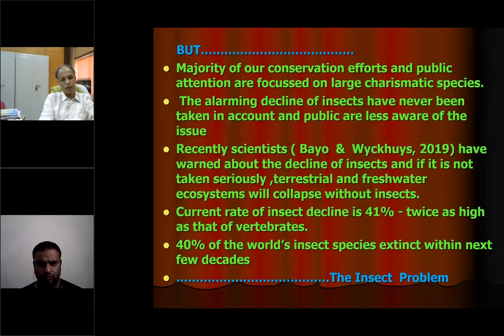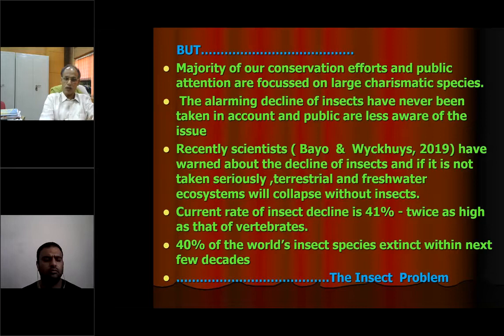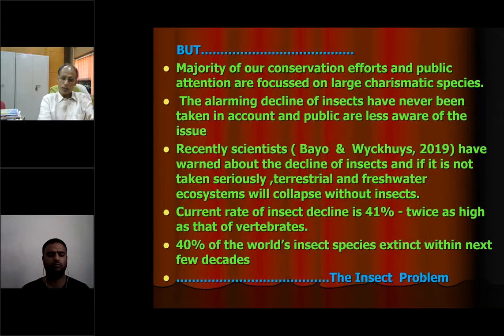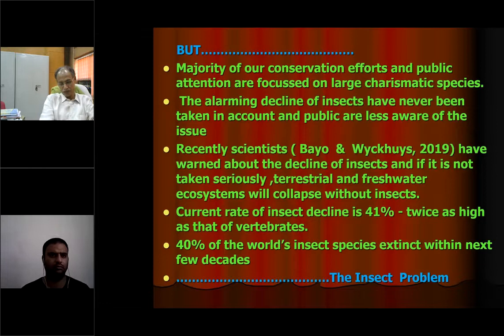In 2019, scientists published very alarming findings about insect decline. They warned that if insect decline is not taken seriously, terrestrial and freshwater ecosystems will collapse without insects. The current rate of insect decline is 41%, which is twice as high as that of vertebrates. Almost 50% of insects are now lost. Scientists predict that 40% of insect species will be extinct within the next few decades. This is what is called the insect problem.